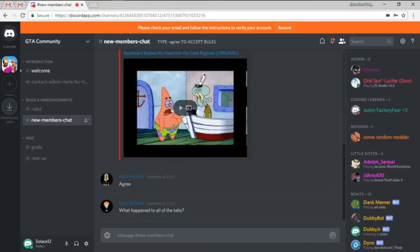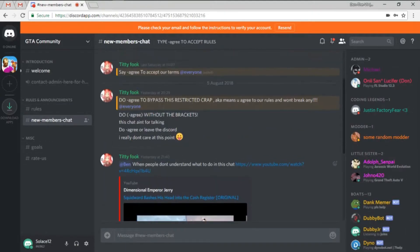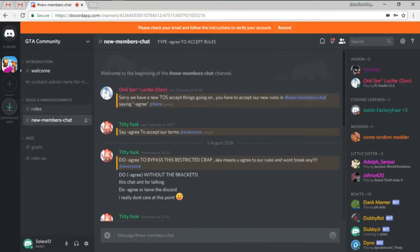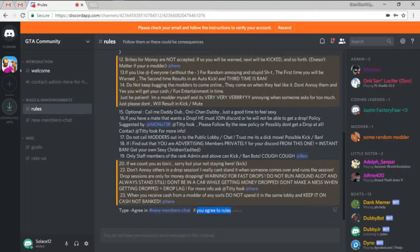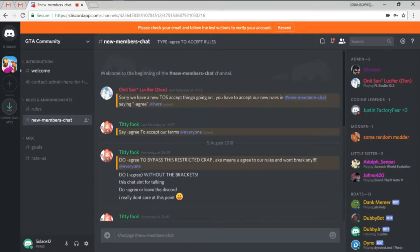So when you click on new members chat, it'll take you to the new members chat. And if you agree to the rules, now, so what we're going to do is we're going to go to the new members chat as they say.